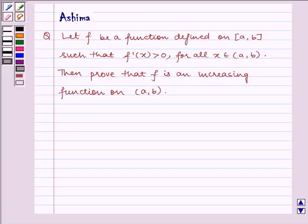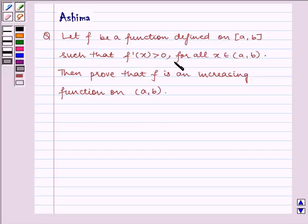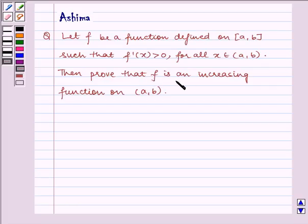Hello and welcome to the session. Let us understand the following question: let f be a function defined on closed interval [a, b] such that f'(x) is greater than 0 for all x belonging to closed interval [a, b]. Then prove that f is an increasing function on open interval (a, b).